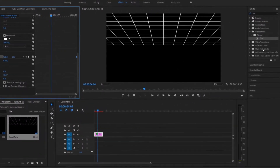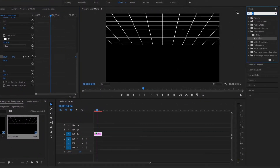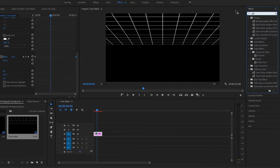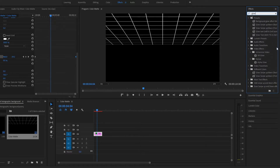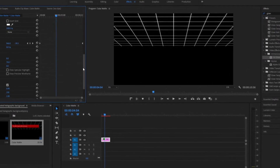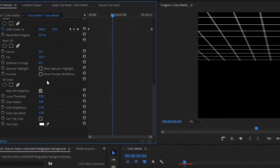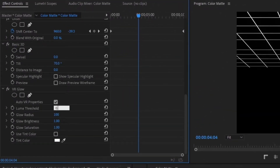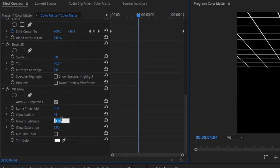Once we've created that animation, go up to Effects, type in Glow, grab the VR Glow effect, and drag it right onto our layer. Then change the following settings: Lumen Threshold to 0.30, Glow Radius to 46, Glow Brightness to 5.5, and Saturation to 8.5.